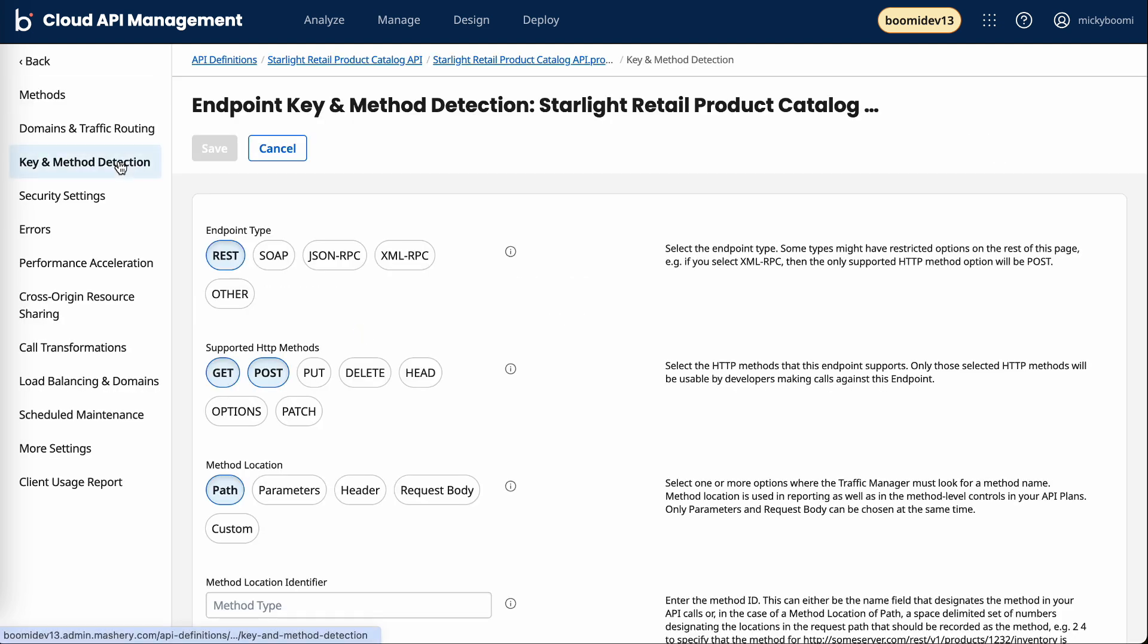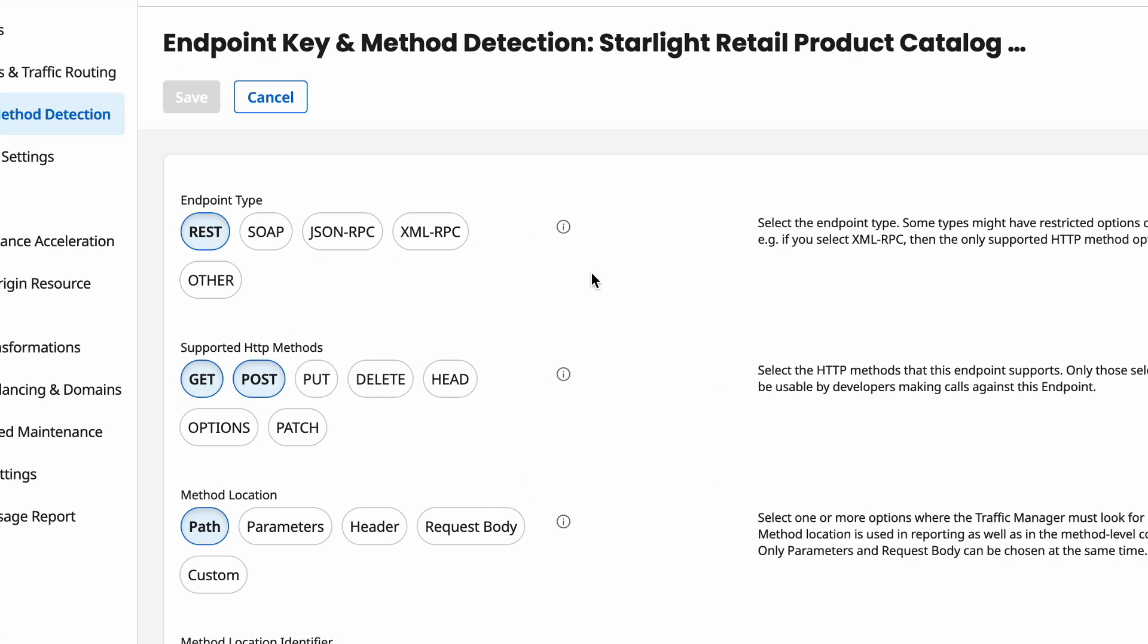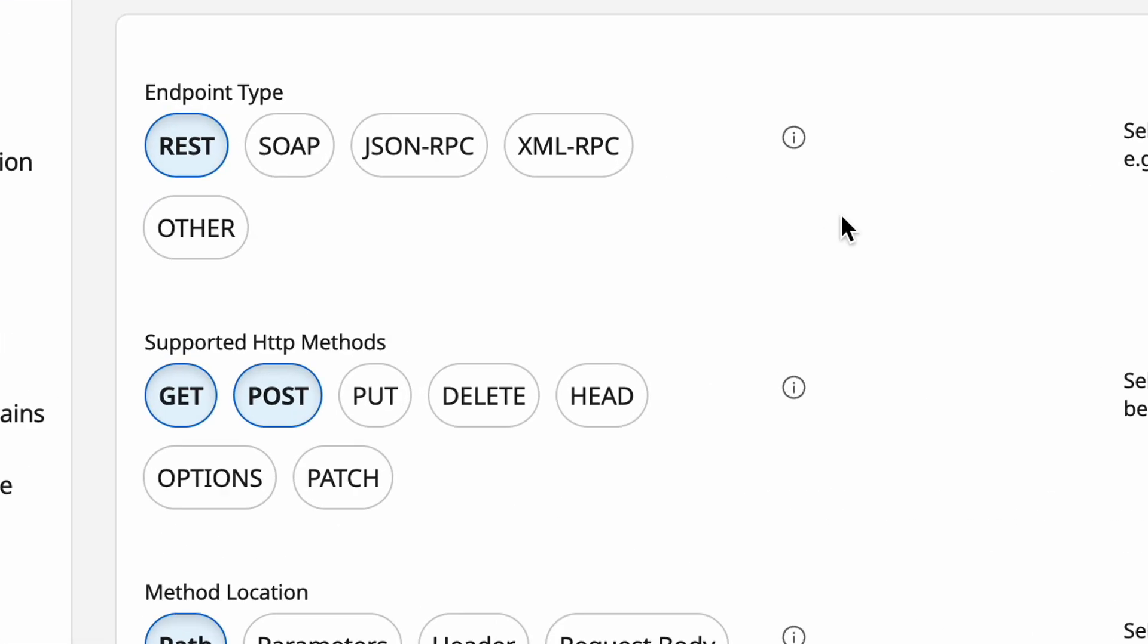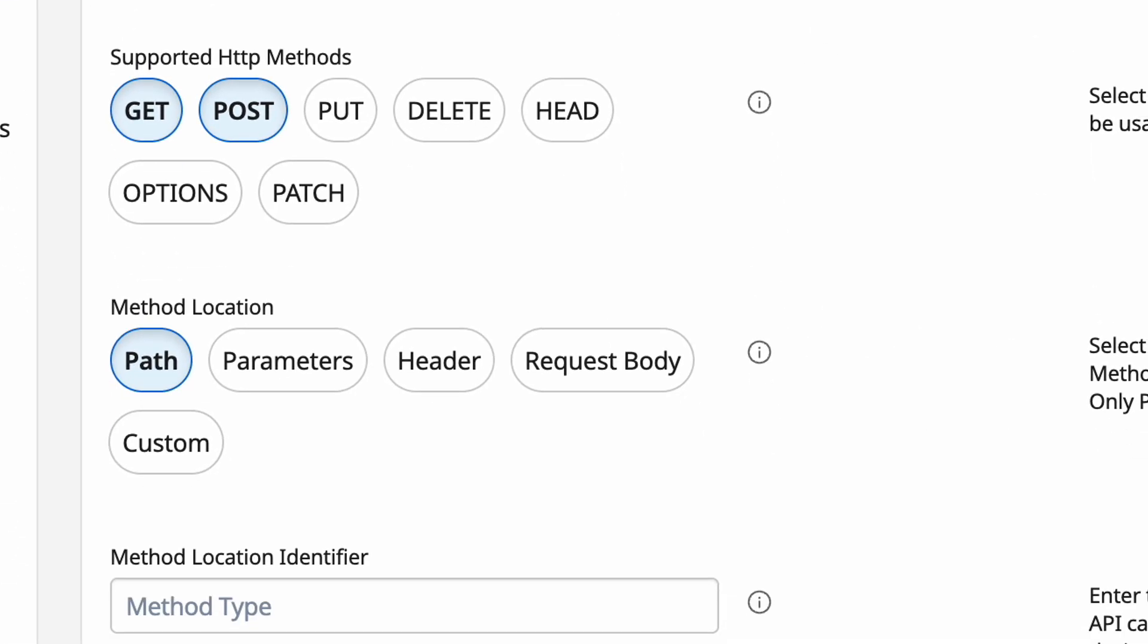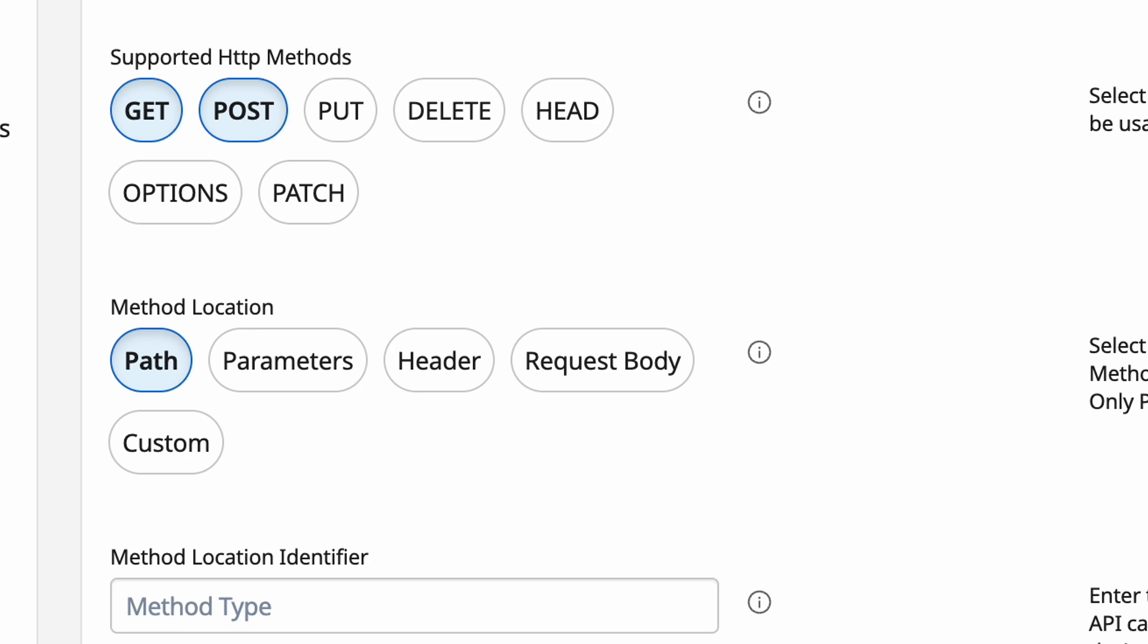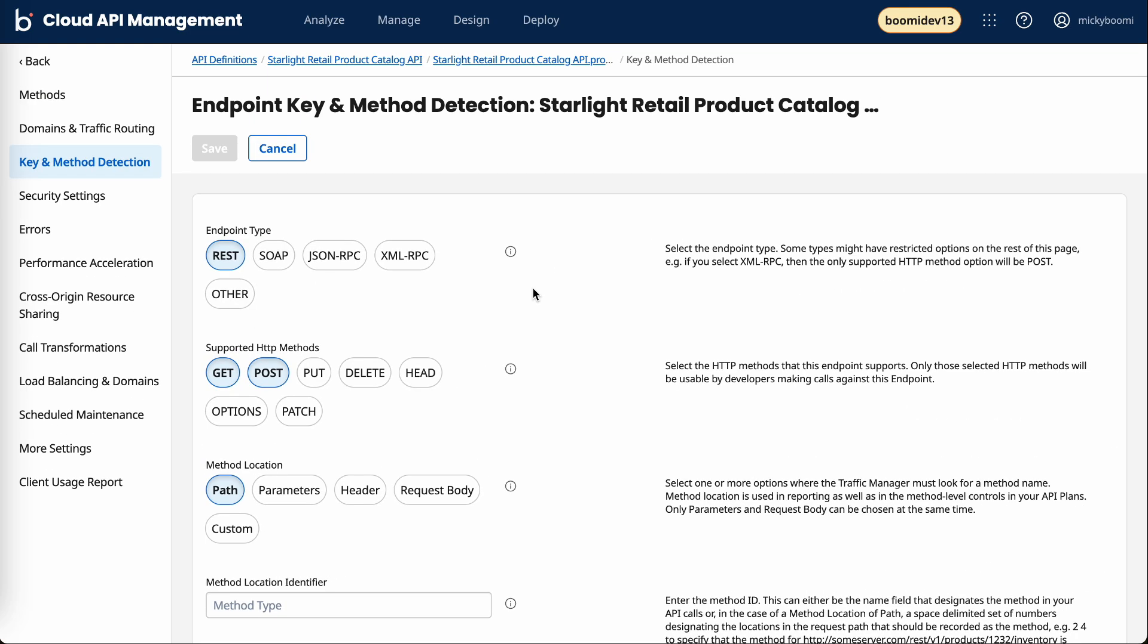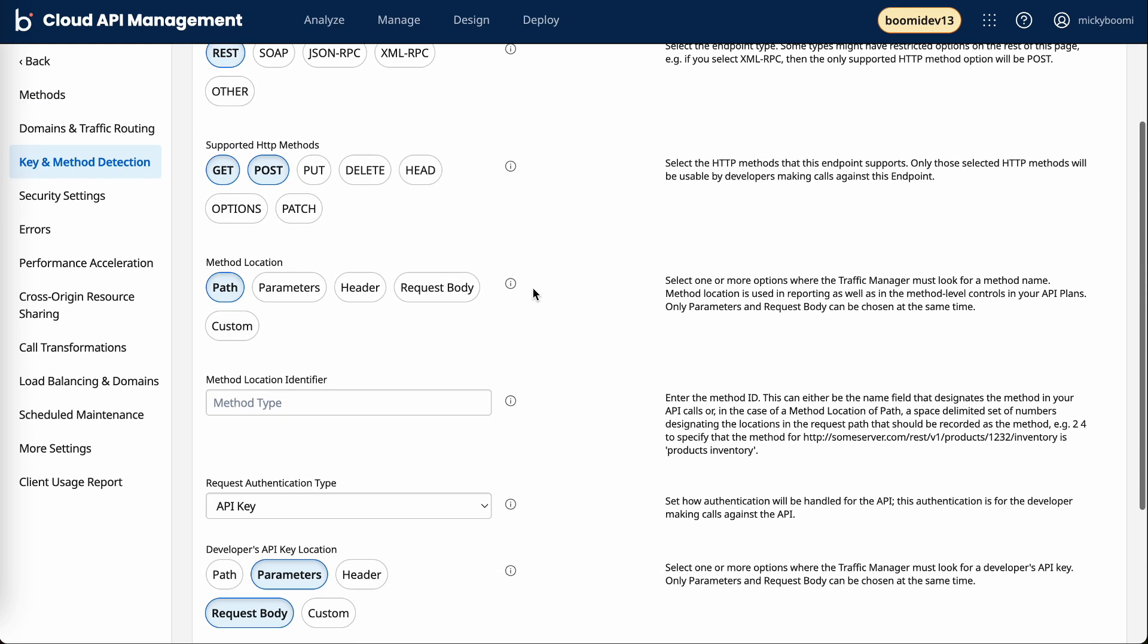For example, key and method detection lets me configure the endpoint type, things like what method types are supported, where should they exist in the request, and even the request authentication type.